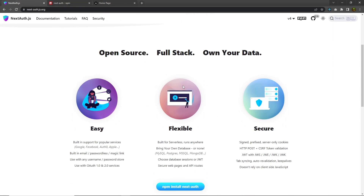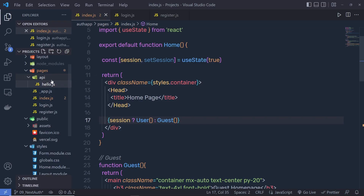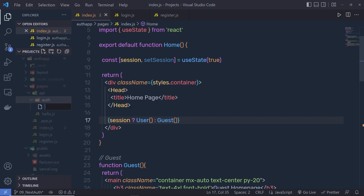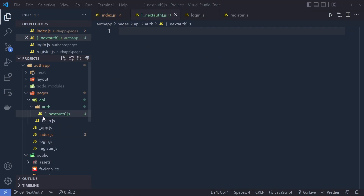Once we have this library, we need to create the nextauth.js file. Right inside the API folder, I'm going to create another folder and name it 'auth'. Inside this folder, I'm going to create a new file and name it using a bracket with triple dot nextauth — like [...nextauth].js. Using these triple dots inside the bracket, we can catch all the routes, so any route redirected to this path will be caught by this endpoint.